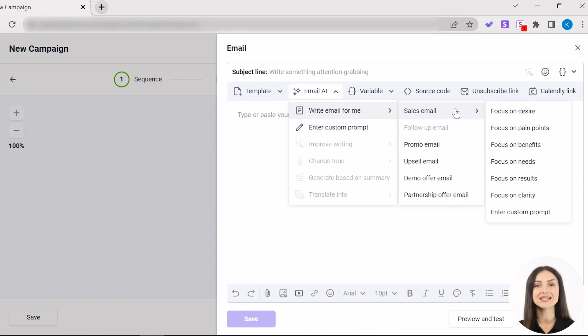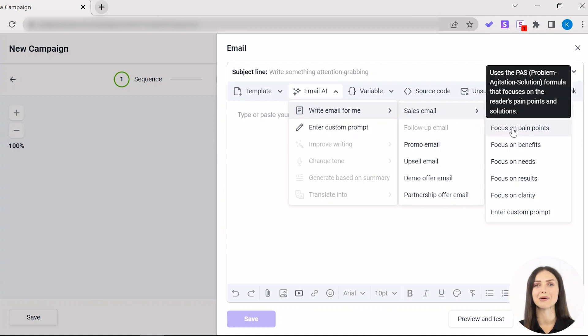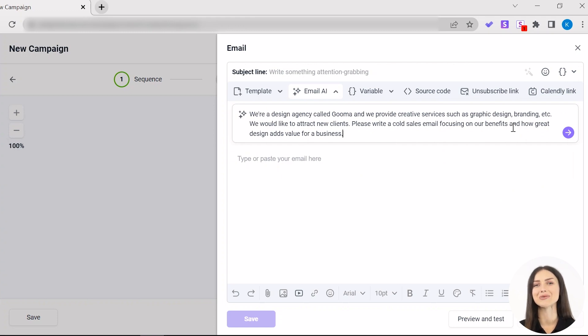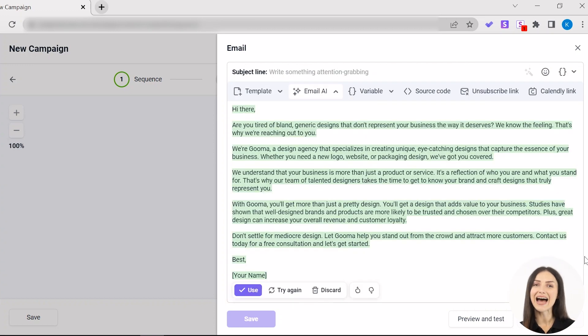Each of these uses a specific copywriting formula. For our example, we'll choose Focus on Pain Points option that uses the Pain Agitate Solve formula. Now, it's time to describe your product or service so that AI can do its magic. And click the Generate button. Ta-da!